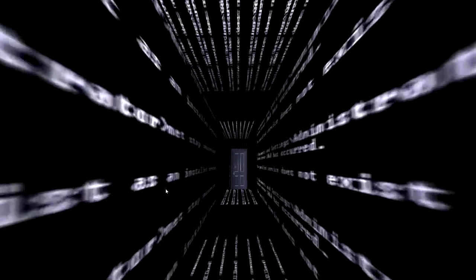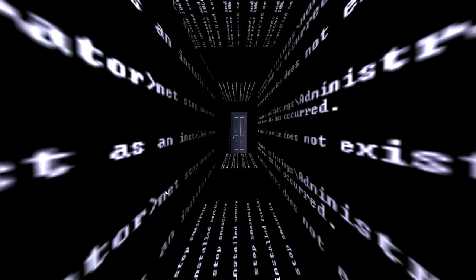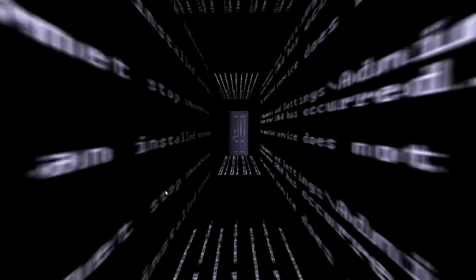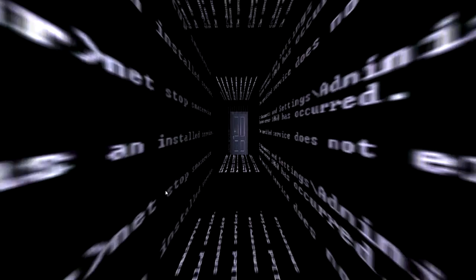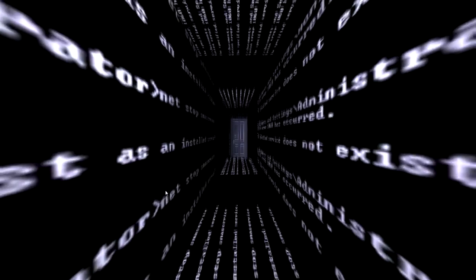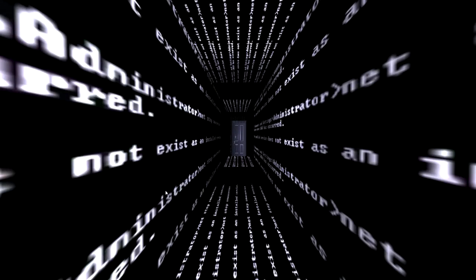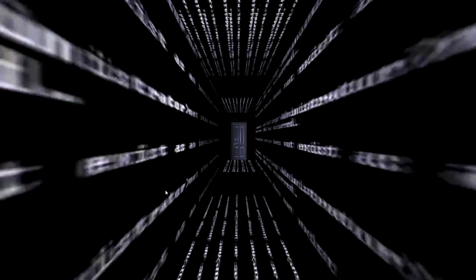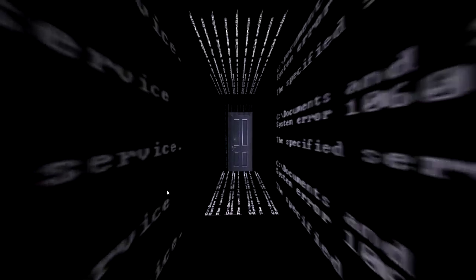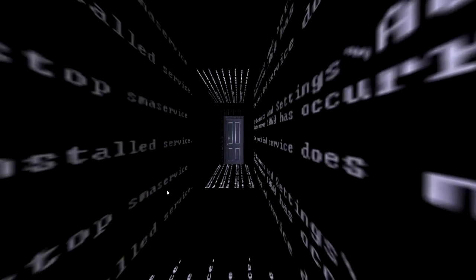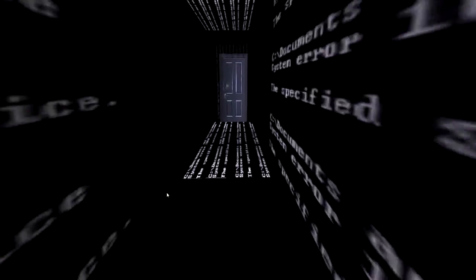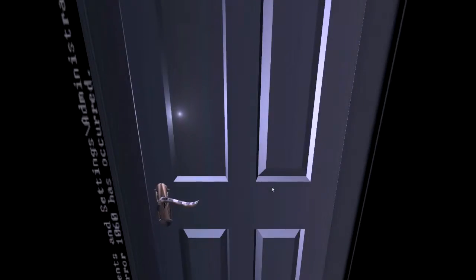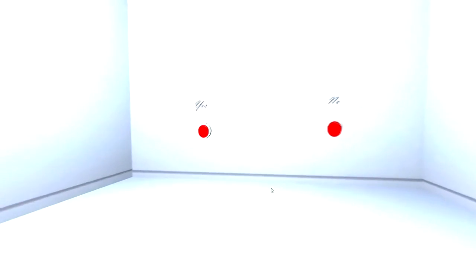I'm trying to read what this stuff says. C slash documents and settings slash administrator. That error 160 has occurred. I think that's pretty much all it says. I'm surprised you're still playing this game. I appreciate it. Thank you.